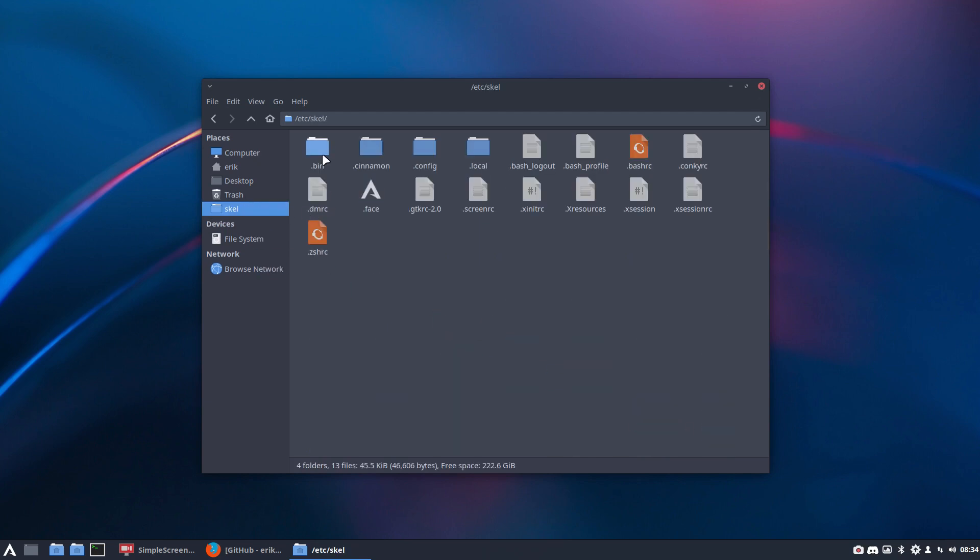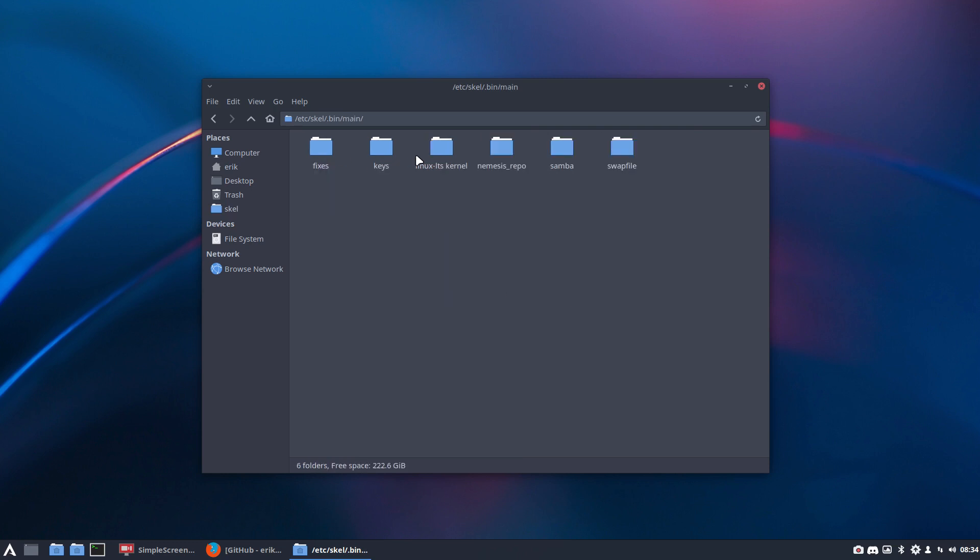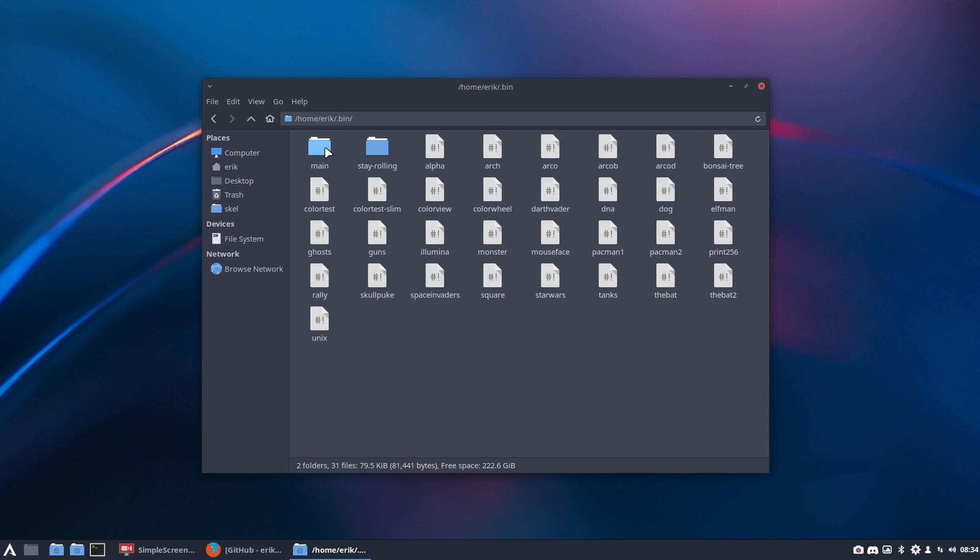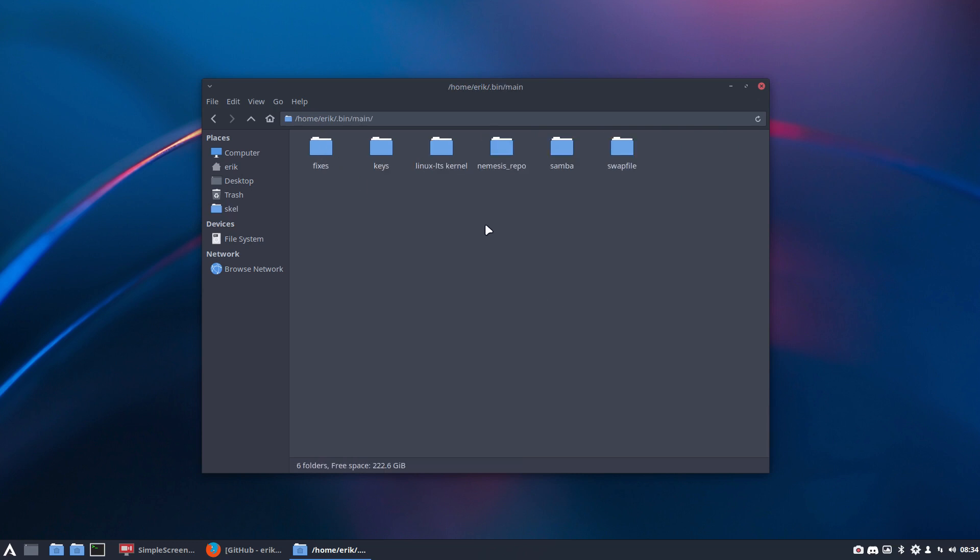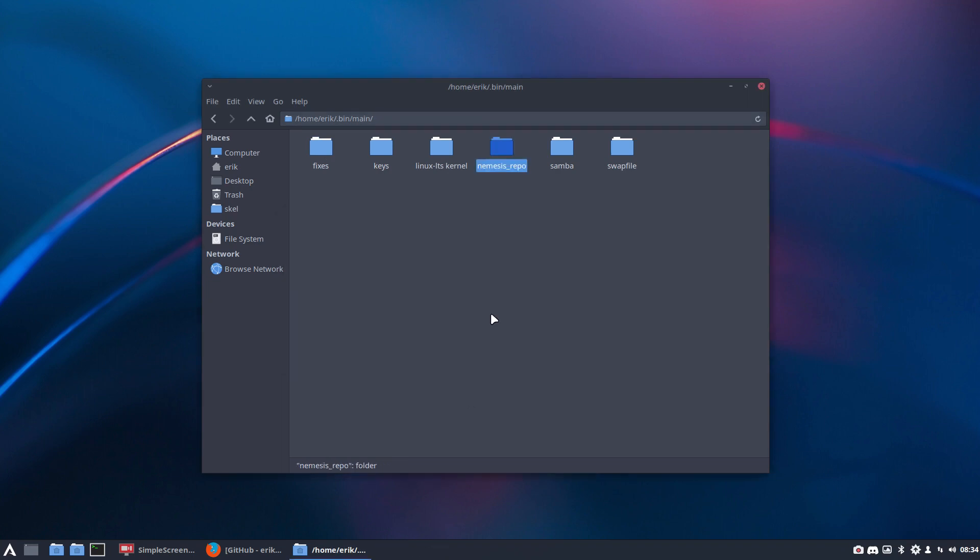But the code is here. The new code is in bin, in main, Nemesis repo. Ctrl C. Eric, bin, main, main, and then Ctrl V. Replace all. So it's here. Add Nemesis repo to Pacman.